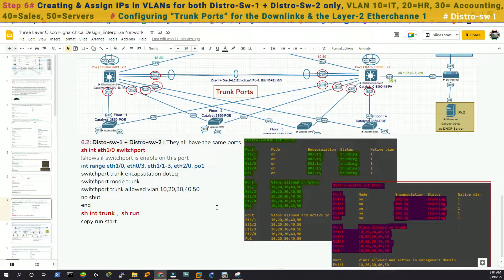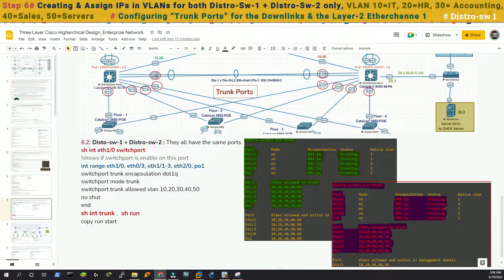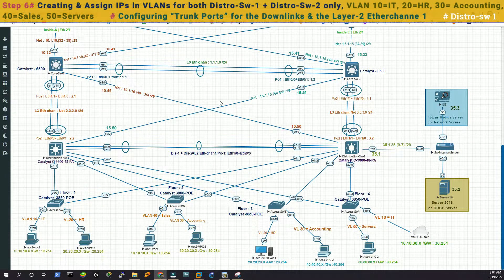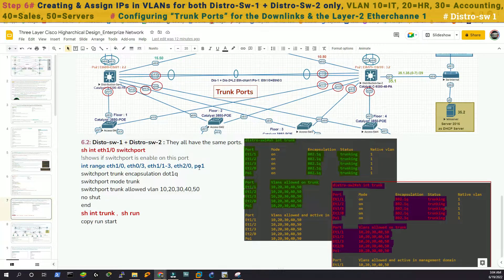Now we are going to do the VLAN trunking for the downlinks, including the ether channel. With the range command we have to select all the necessary interfaces: 1/1, 1/2, 1/3, 2/0, 1/0, and 0/3 — that is port channel 1 because this is an ether channel. Then we have to do the dot1Q encapsulation, and we have to say switchport mode trunk.